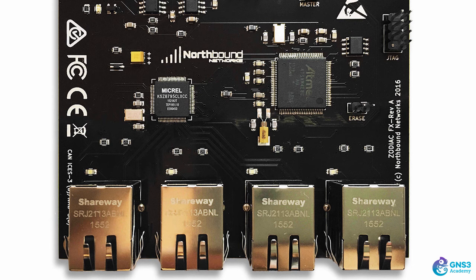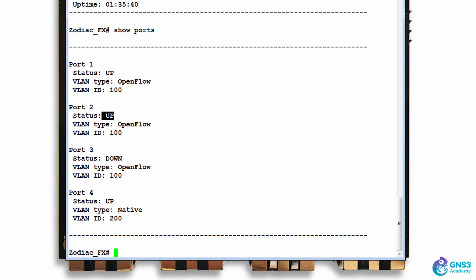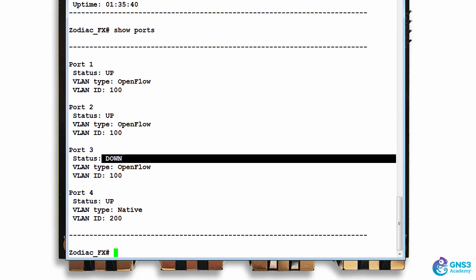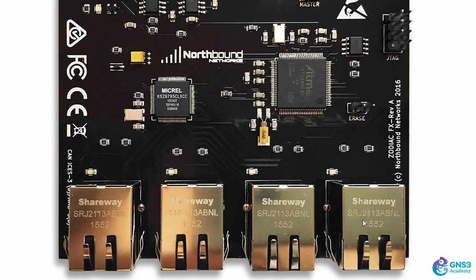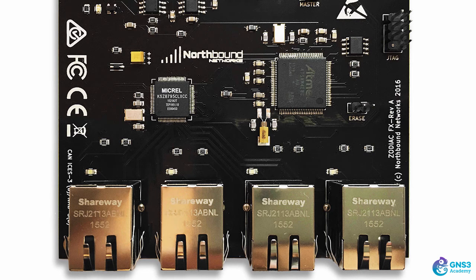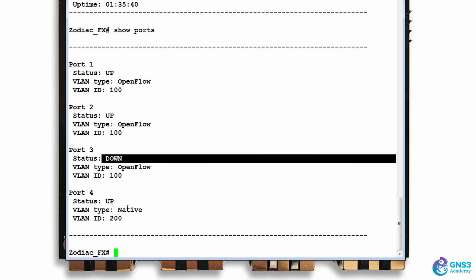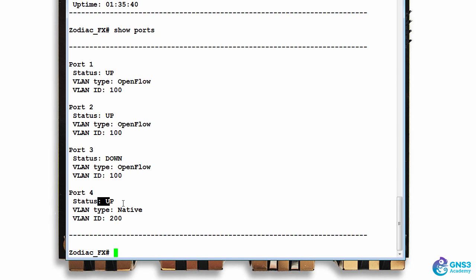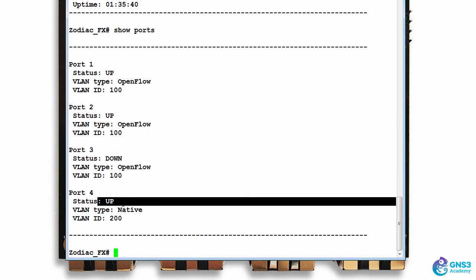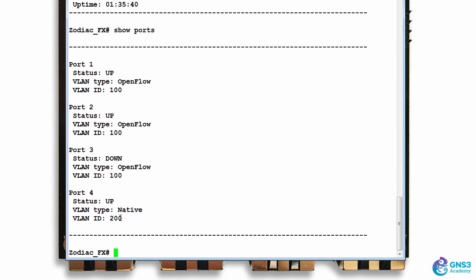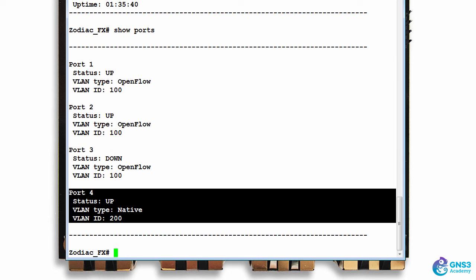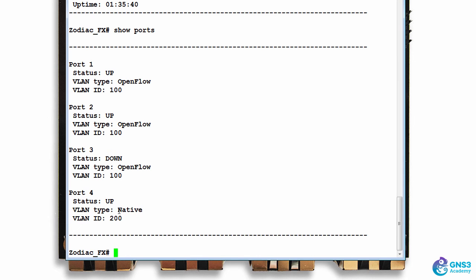Port 4 is connected to my home network, so the port is up. This is a non-openflow port, hence the word 'native'.